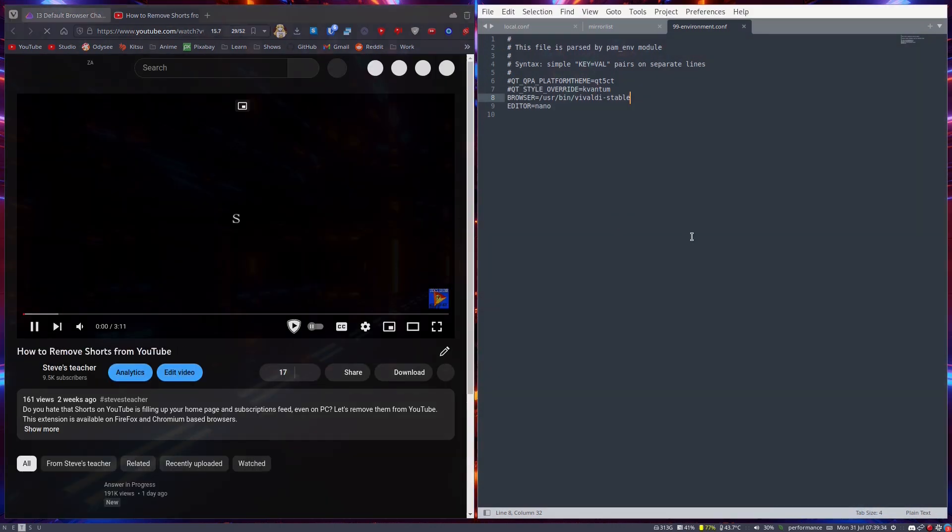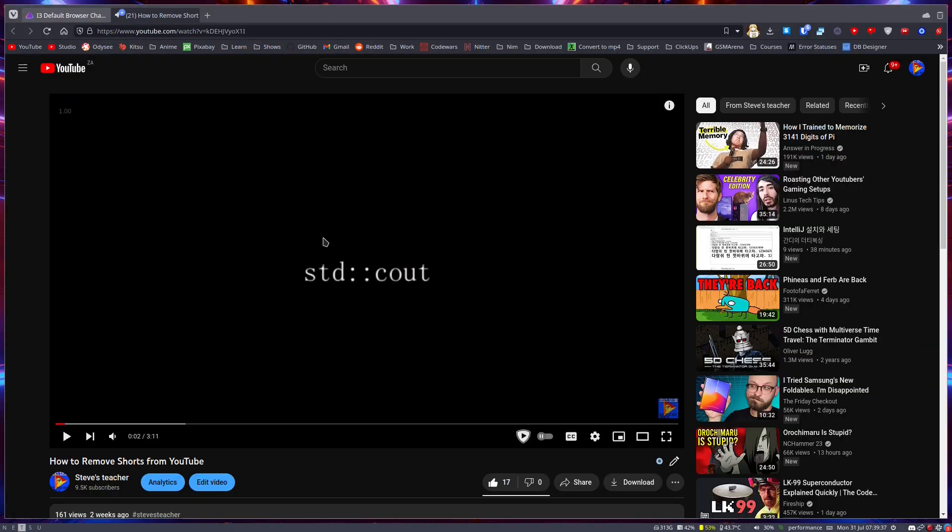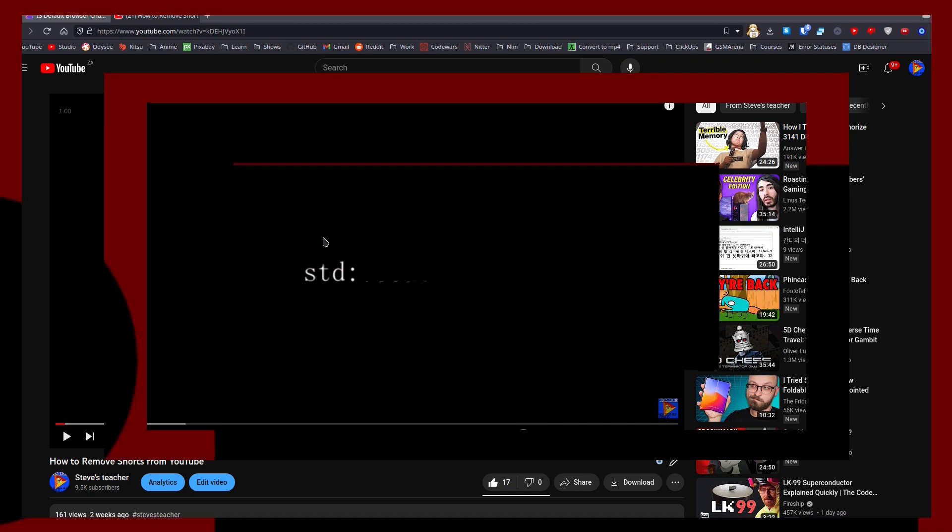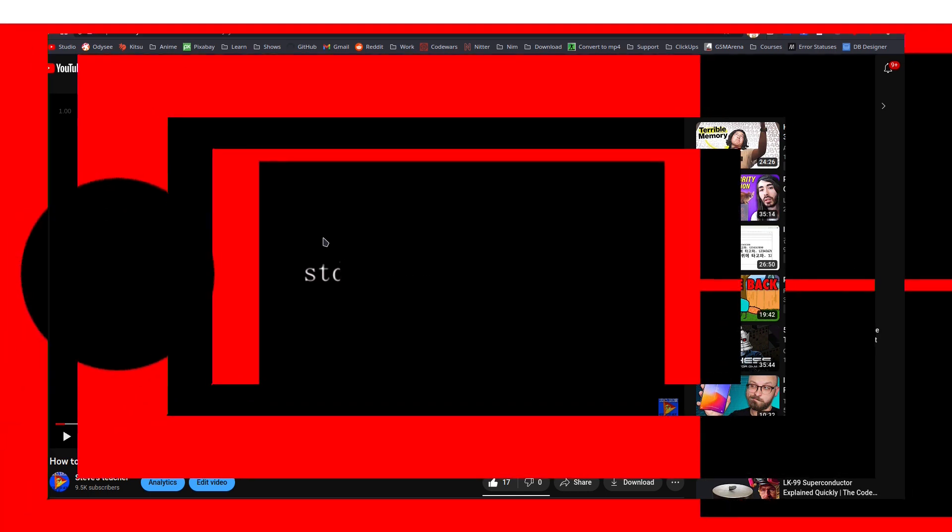And this is how you can set Vivaldi as your default browser in i3. Thank you all for watching. I hope you all enjoyed and I'll see you all again in the next tutorial.